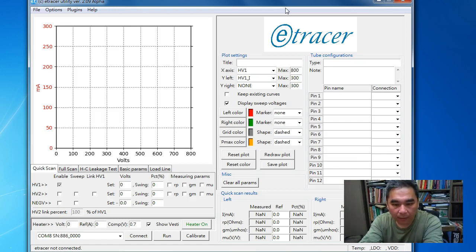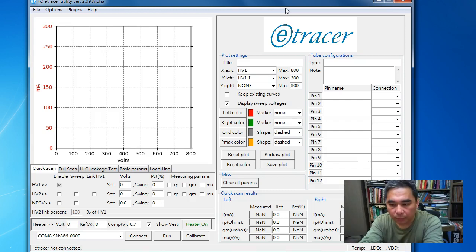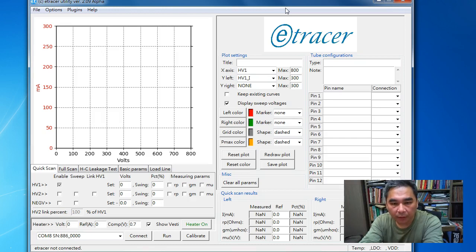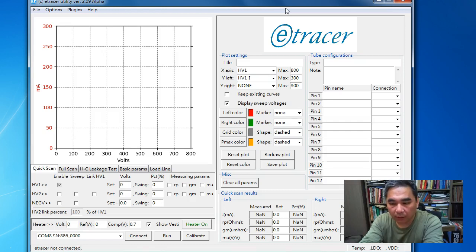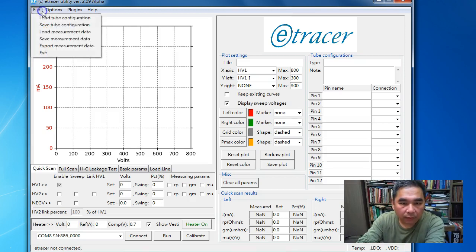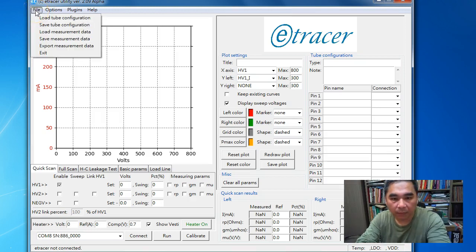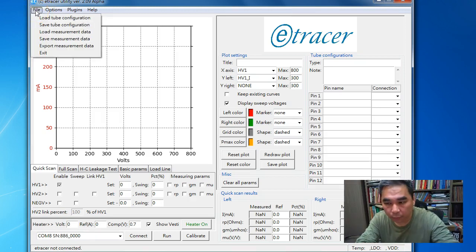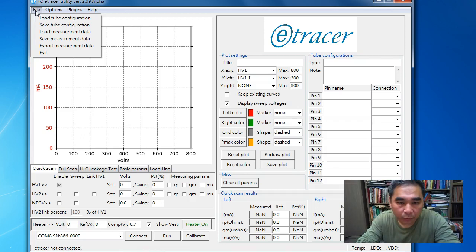This is probably the last feature I'm going to put in the version 2.x release, and this feature is about exporting the measurement data to other formats.